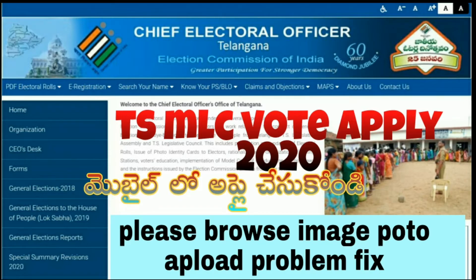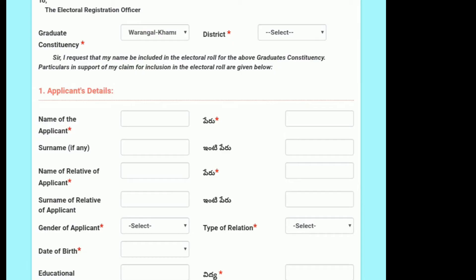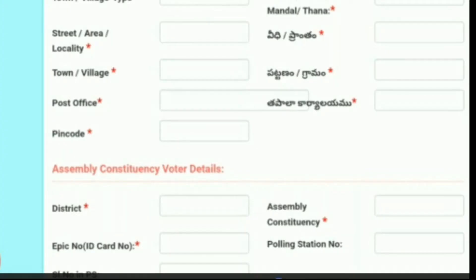We will be able to apply some options in the form. If you are not aware, we will be able to apply some problems in 2020. The polling station number is not available. There is not available for the PSA option. You will be able to apply some problems in 2020, but that is not mandatory.